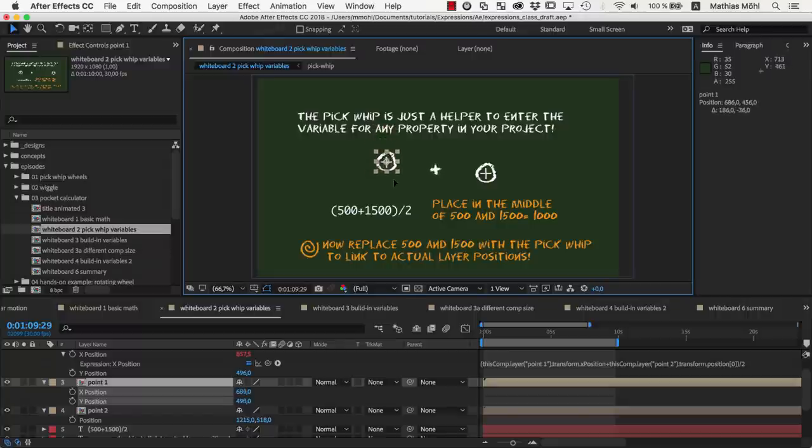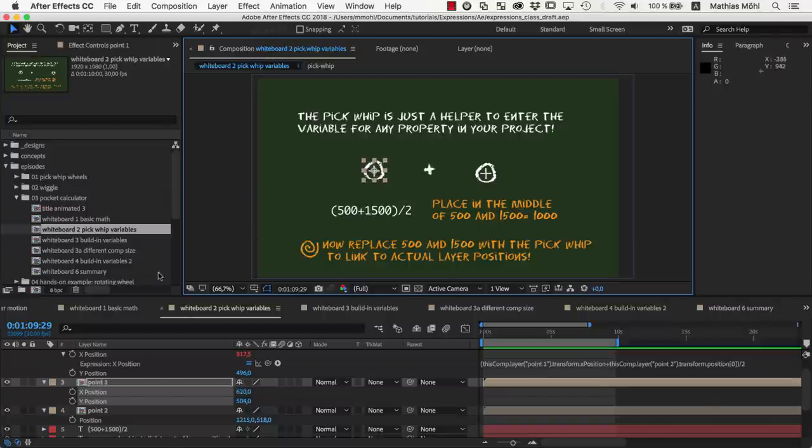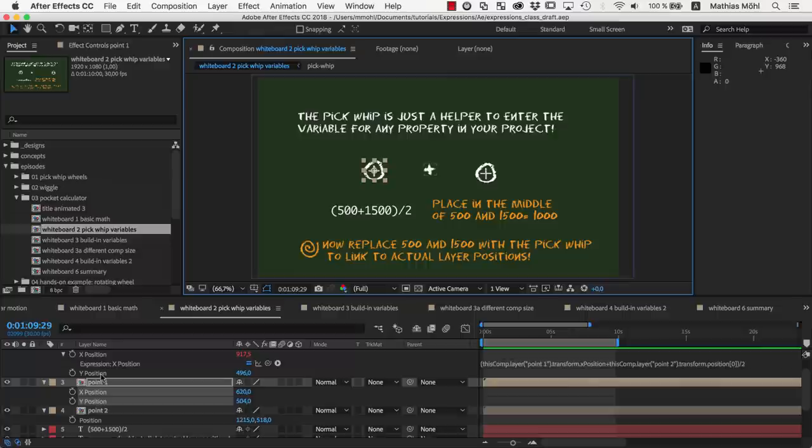Of course, currently it only stays in the center in x-direction. If you need it in both directions, you could of course apply an expression to the y-position in the same way.